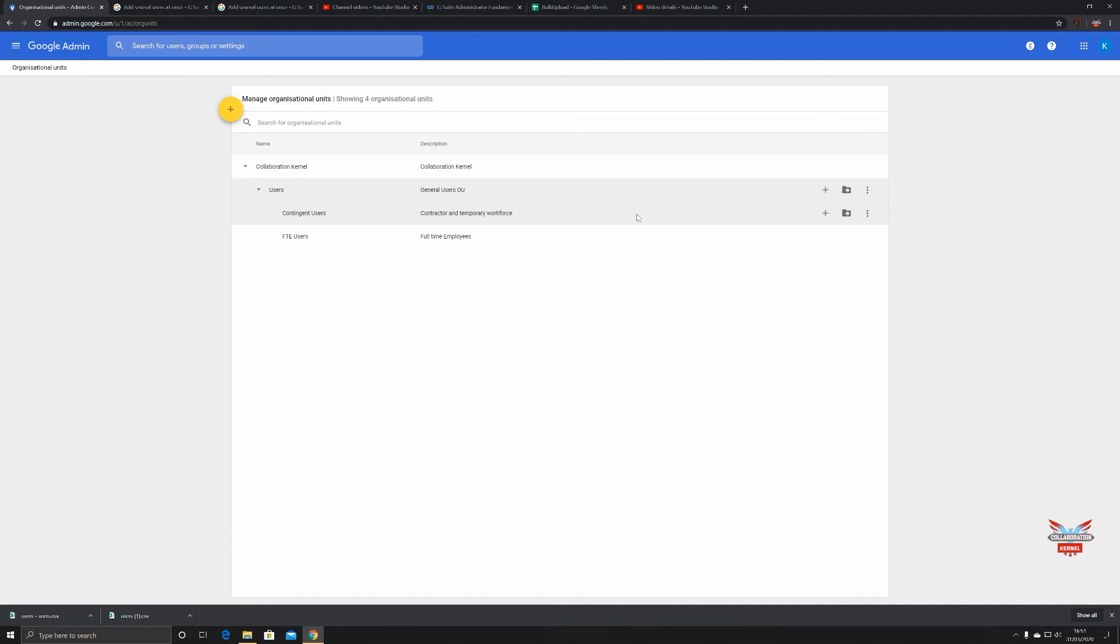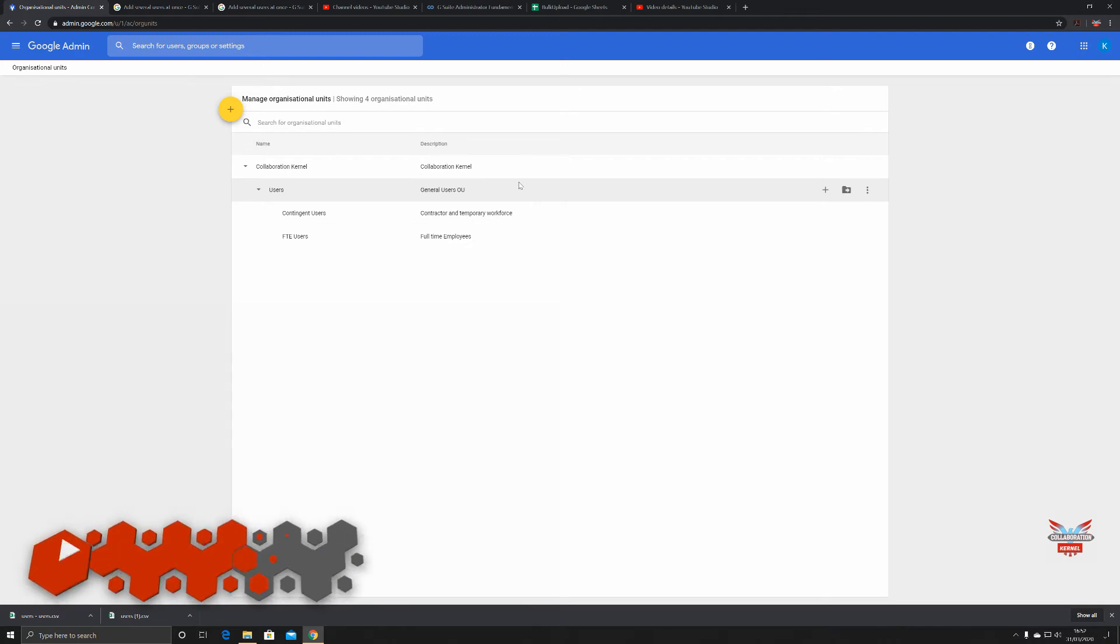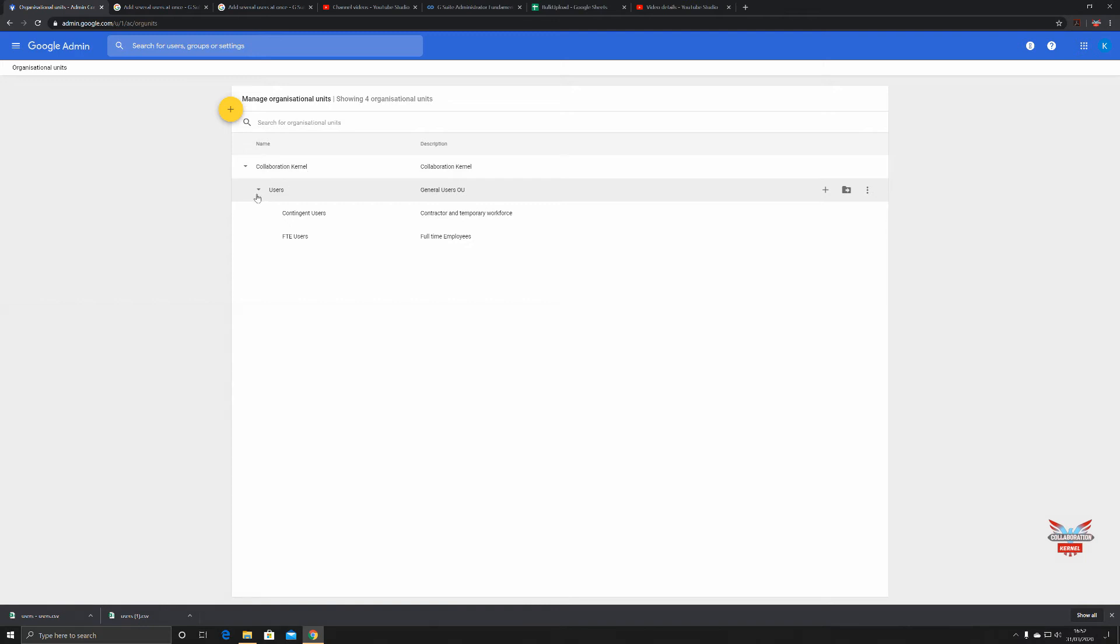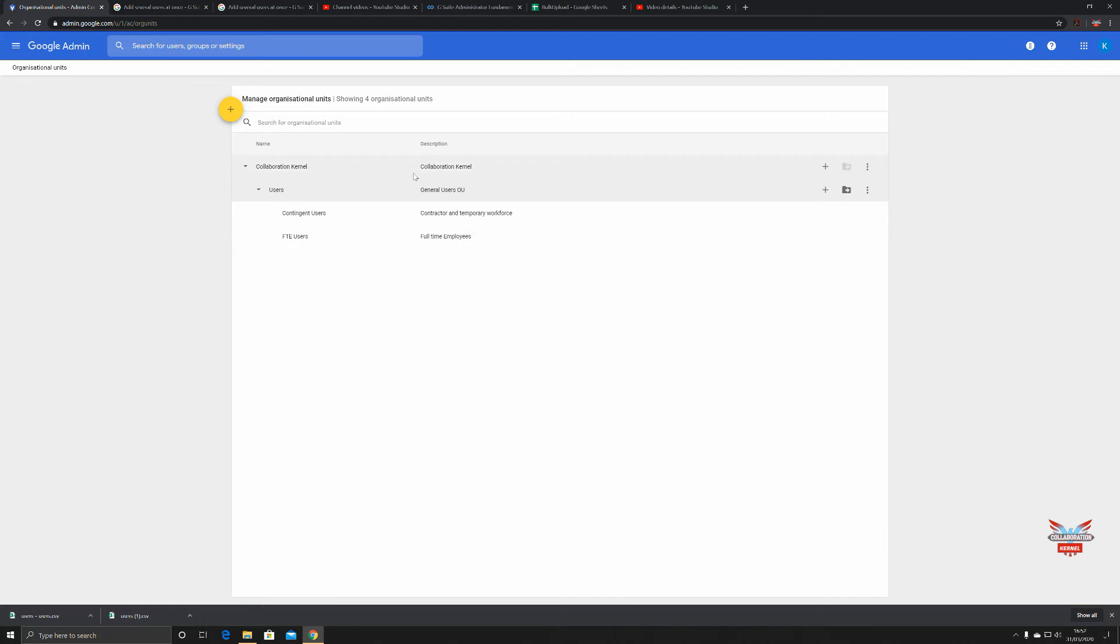You can put restrictions on the OU containers. Granularity is key here. You can say who has what and who doesn't. I've got my main OU Collaboration Kernel, then an OU underneath called Users, and in that I've got Contingent and FTE Users. You should be thinking about this and planning this before you start bulk creation of users.